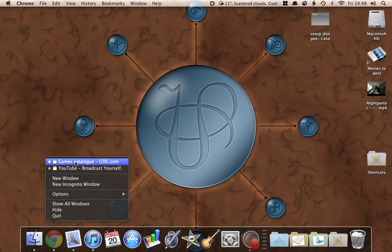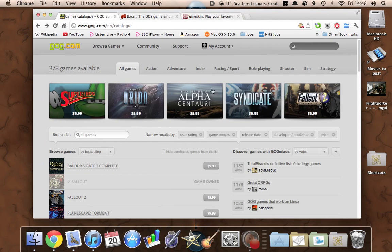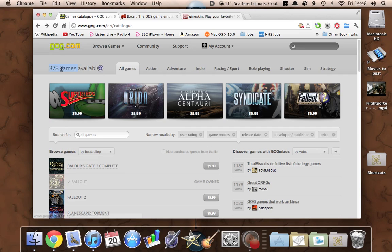Where I get most of them from is GOG.com. GOG stands for Good Old Games, in case you didn't already know, and they've got 378 available — not all of them are DOS games, a lot of them are Windows.